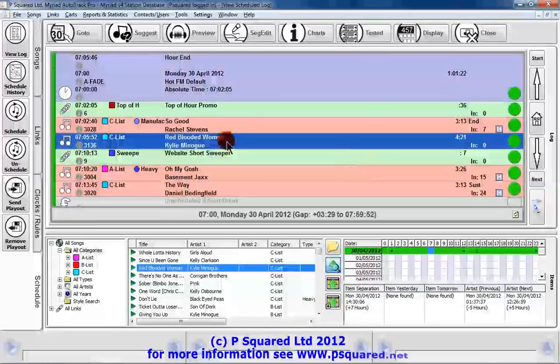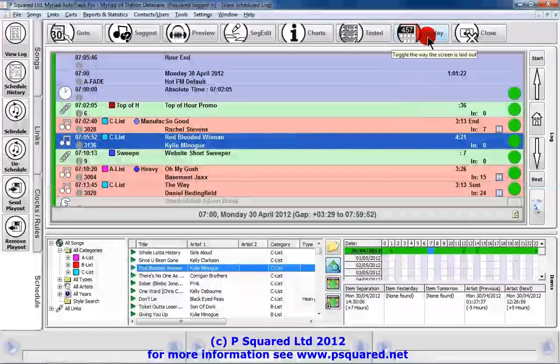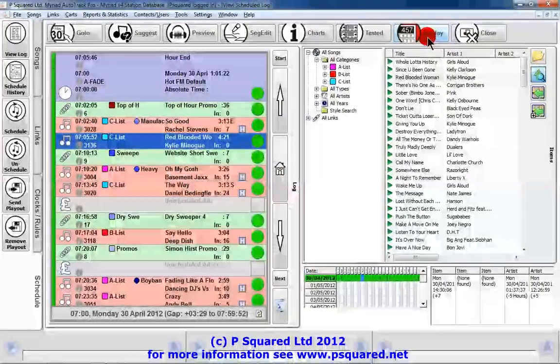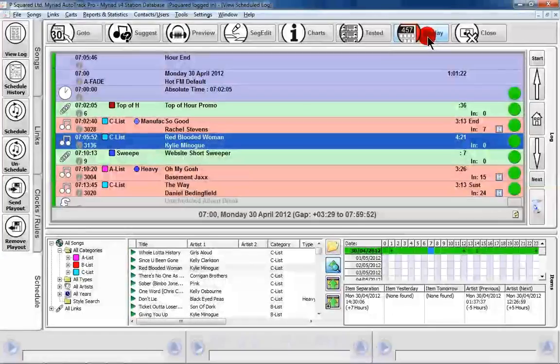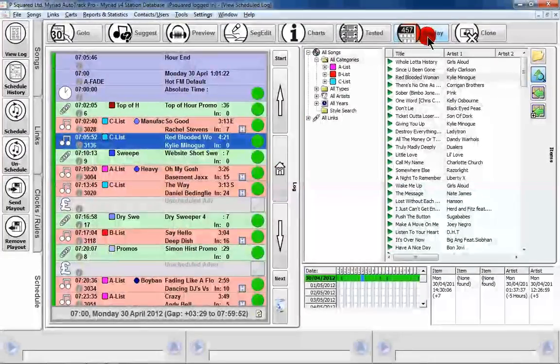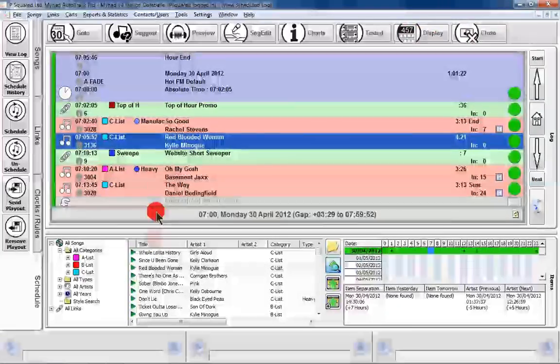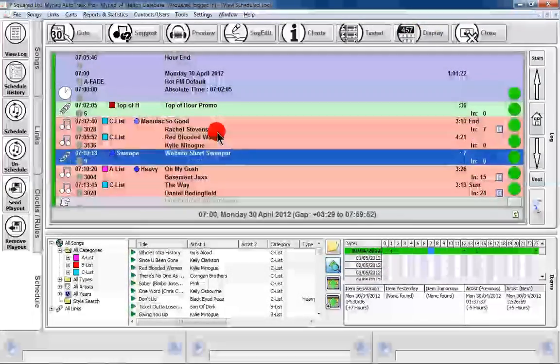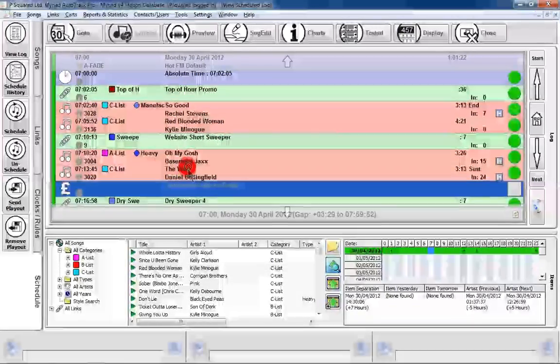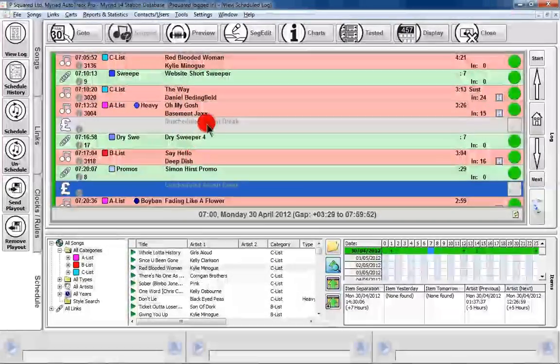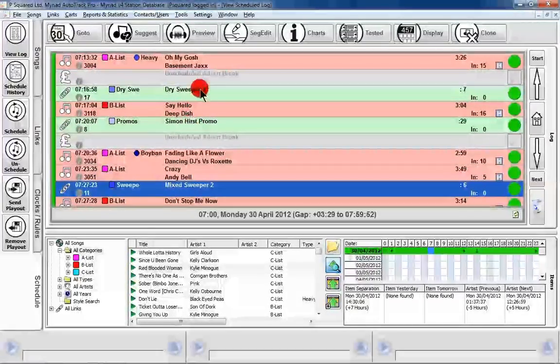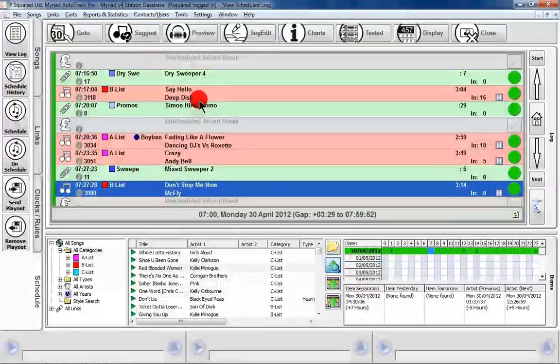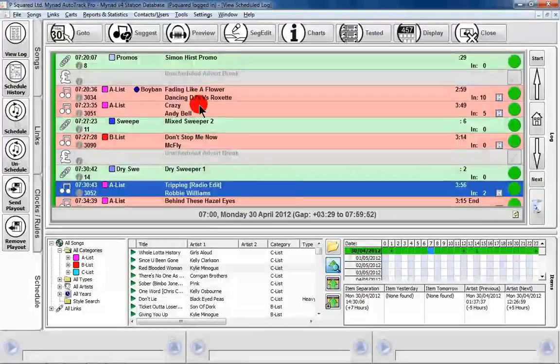Now depending on how your screen is, you may want to lay this out slightly different. To do that you can click on display and then it'll do it in a side view, and if you click that again it'll do it at the bottom. So the choice is yours as to how you want that to look. We can look at our log here. If we wanted to just change the order, left click and drag to be able to move it up and down. Got our advert break there, that's fine. That'll be scheduled here with a dry sweeper coming out of it, promo in the middle there.